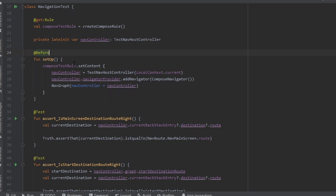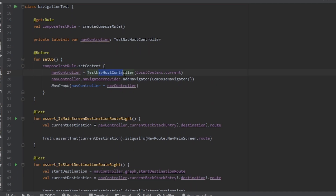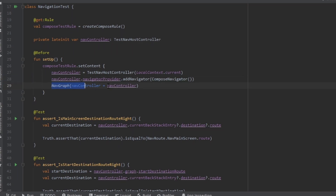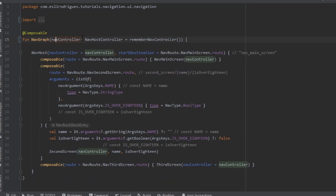Before every test, I will set the content in the NavController — we pass the TestNavController passing in the current context. We need to use the Navigator provider and add the Navigator using the ComposeNavigator, so we can navigate between composables. In the NavGraph we set the test NavController and pass it in the constructor.